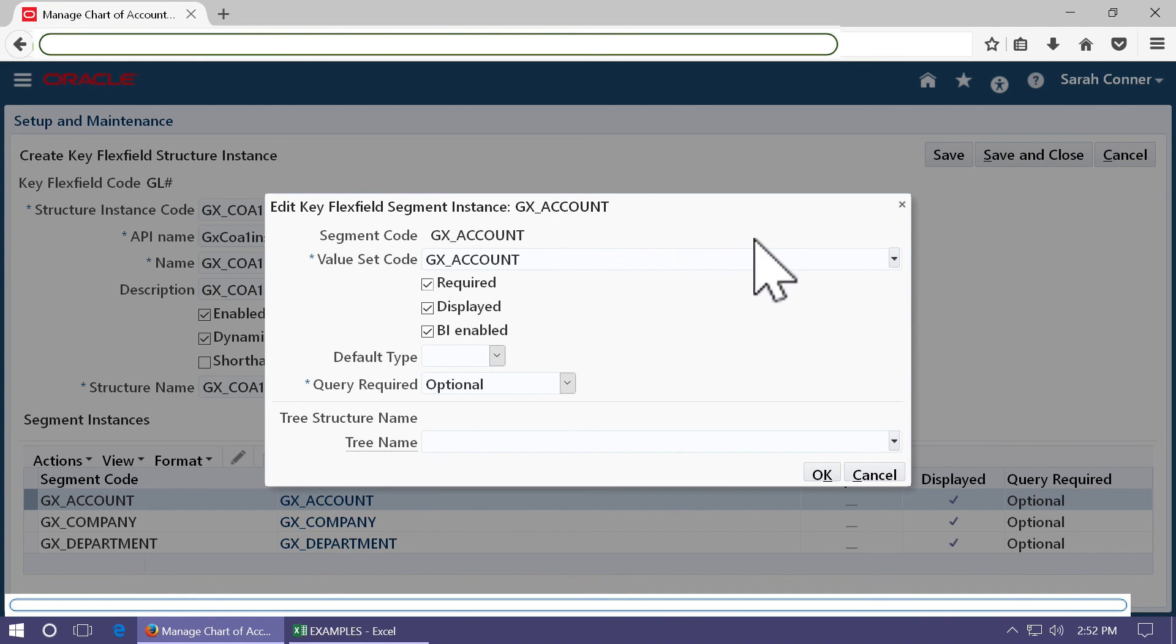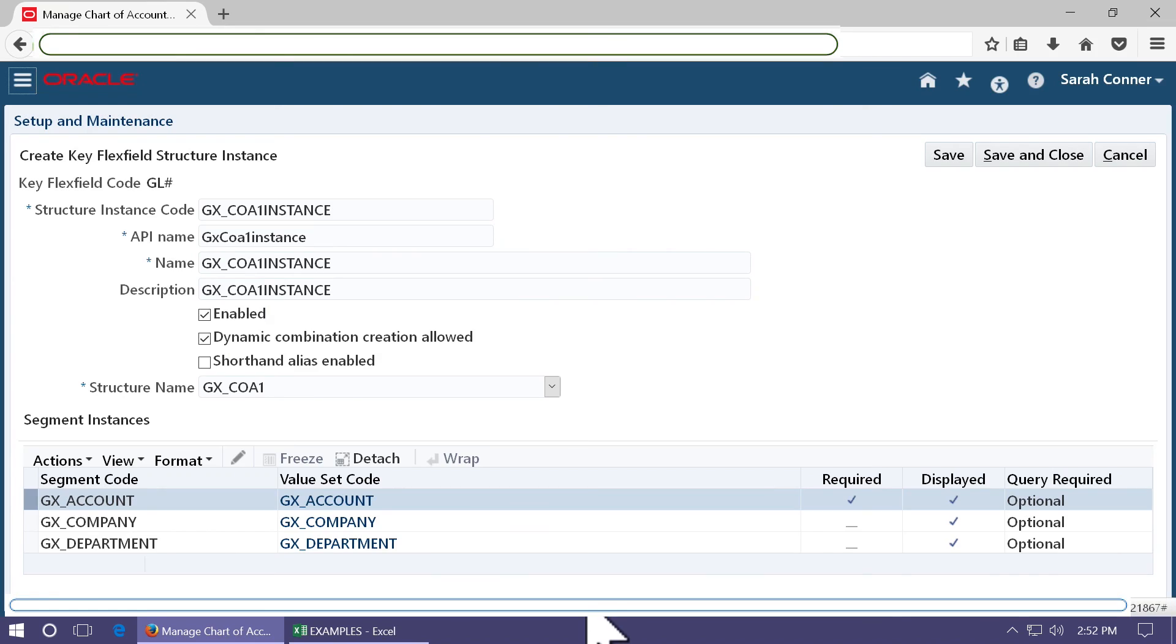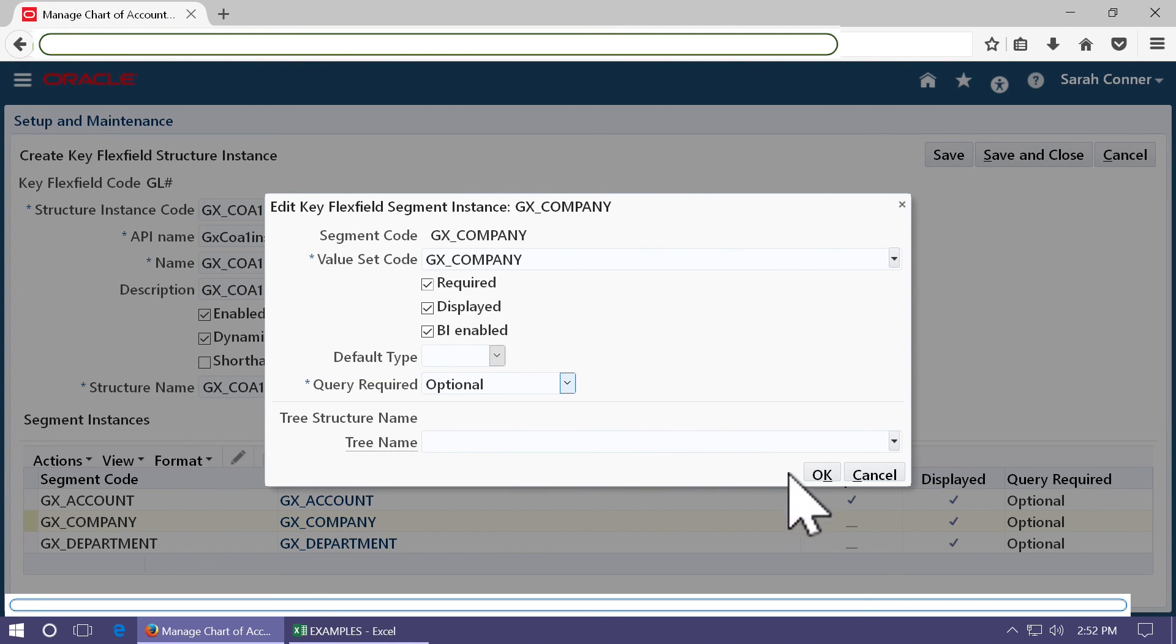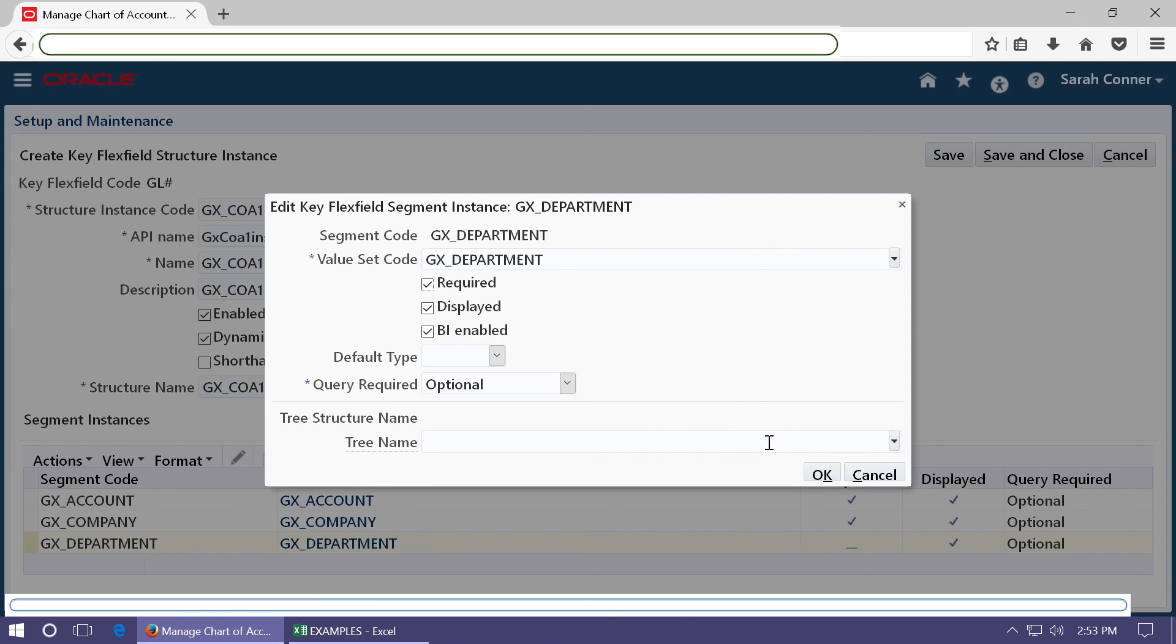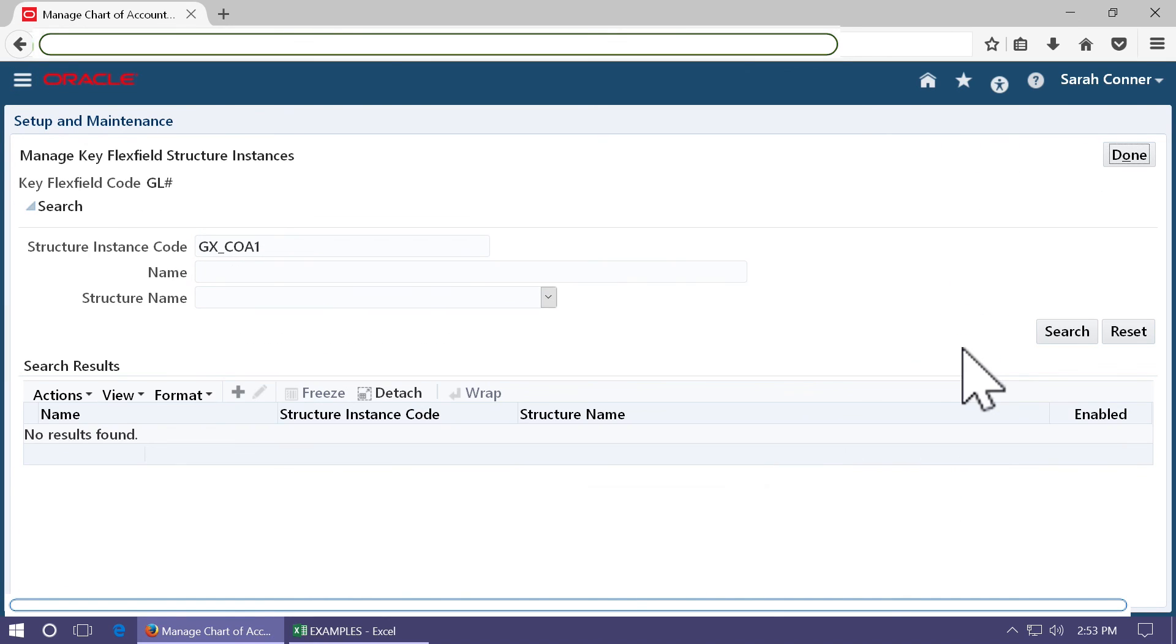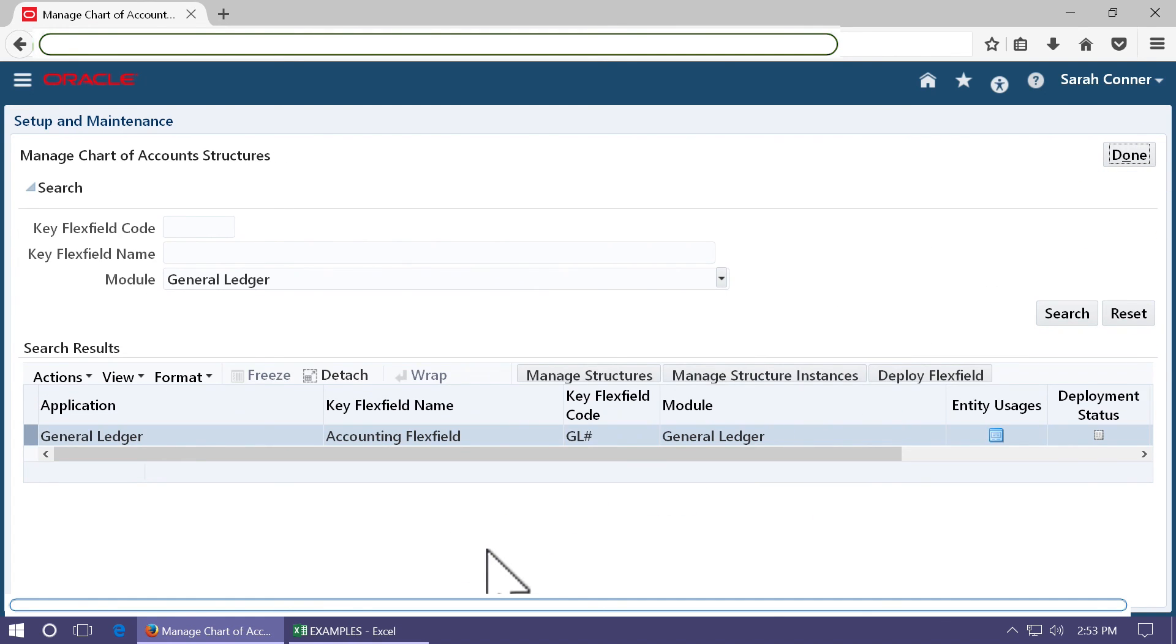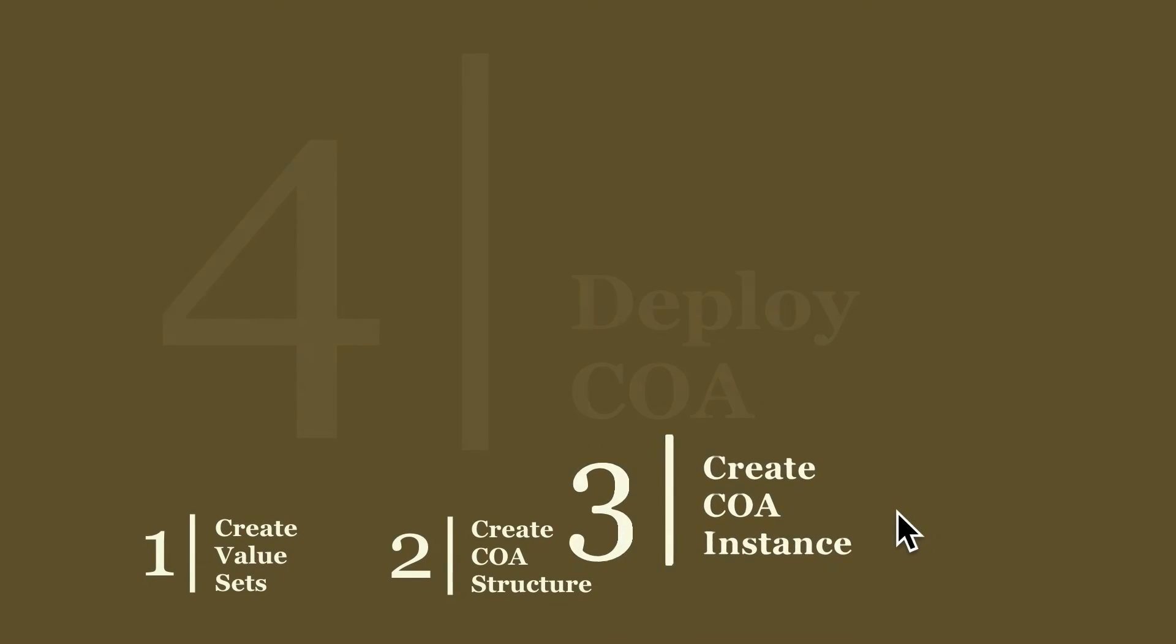Give a name. You will see that the segment instances are automatically selected. Go to edit for each segment and check the required. And you can see for the instance, you can choose a specific default value. If you create another instance of the same structure, you will be able to create another default value which will be a constant or a query for that segment. Go to next segment, check required, click OK, and repeat the same for all the segments. Then click on save and close. And see that your instance is created. Step 3 is complete.